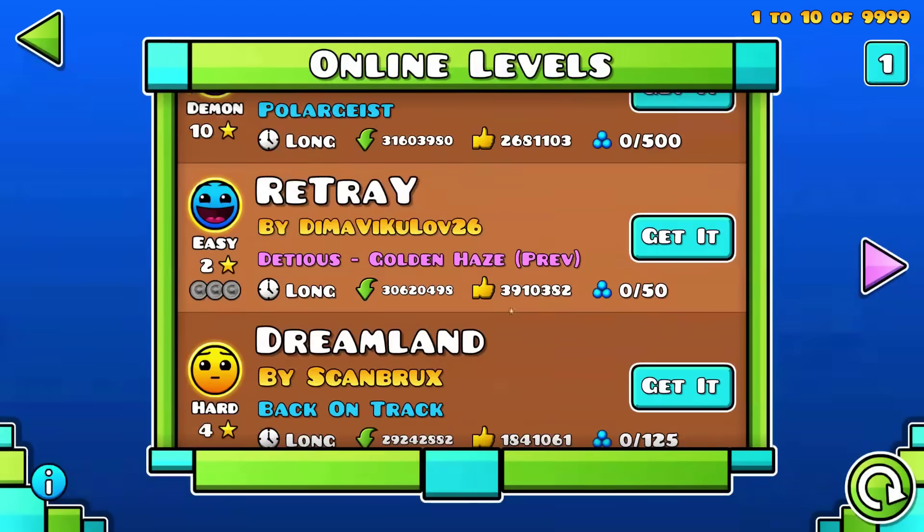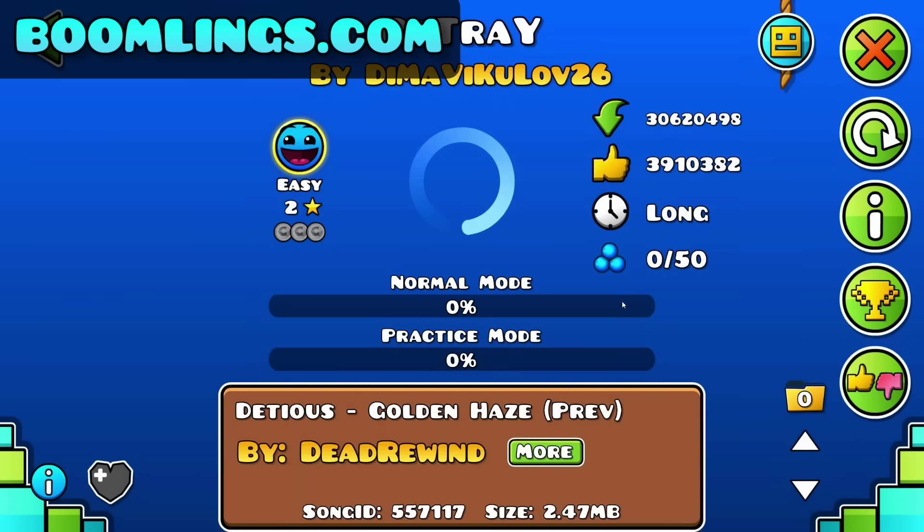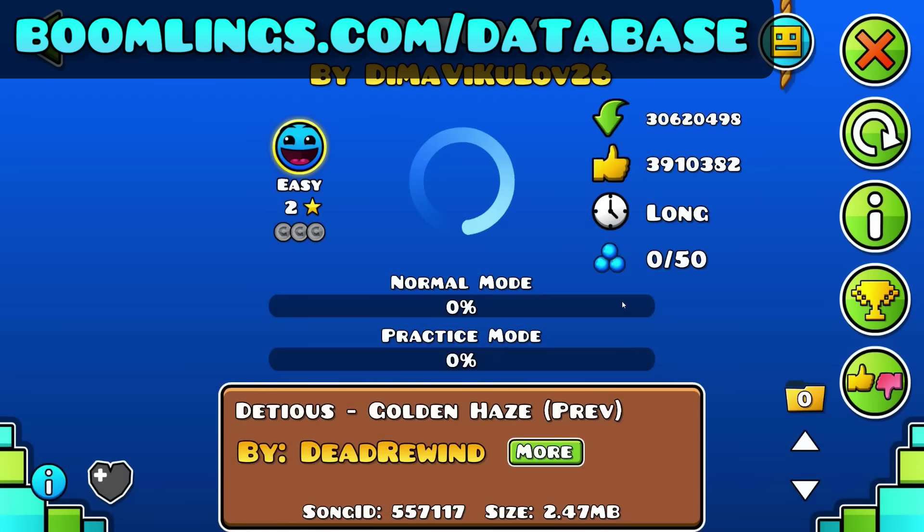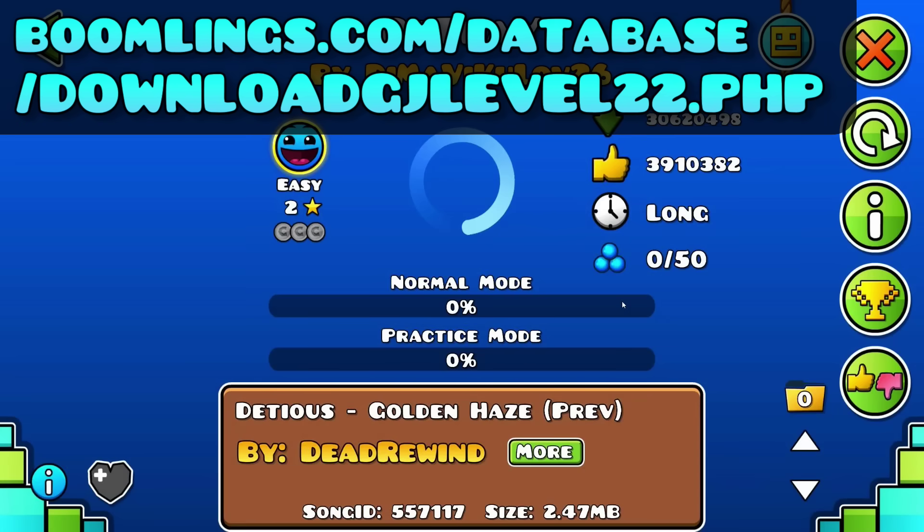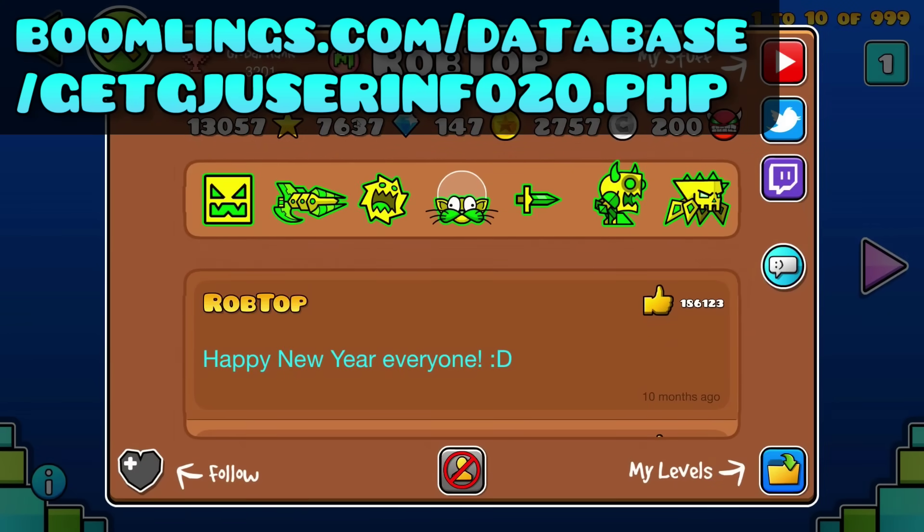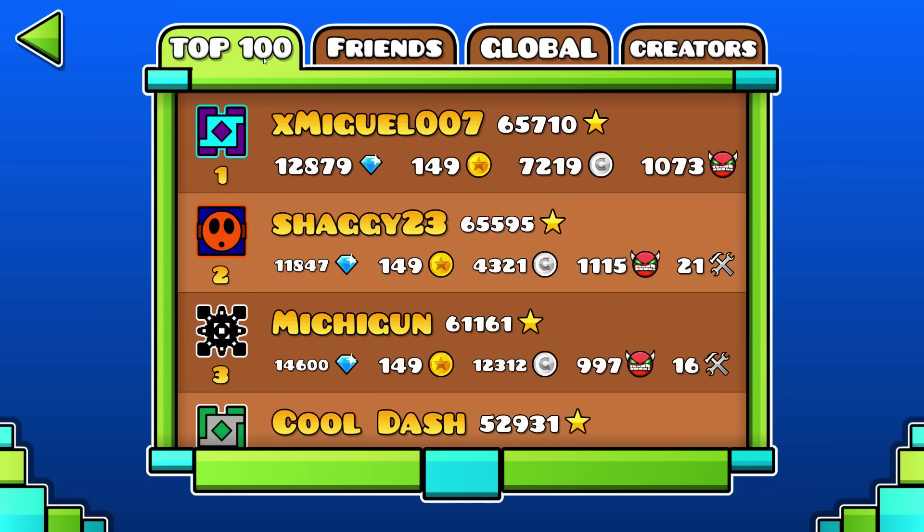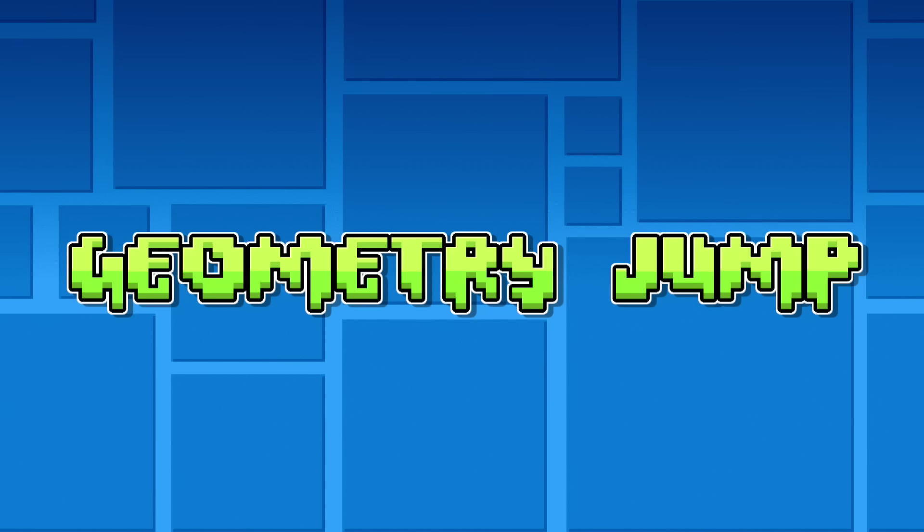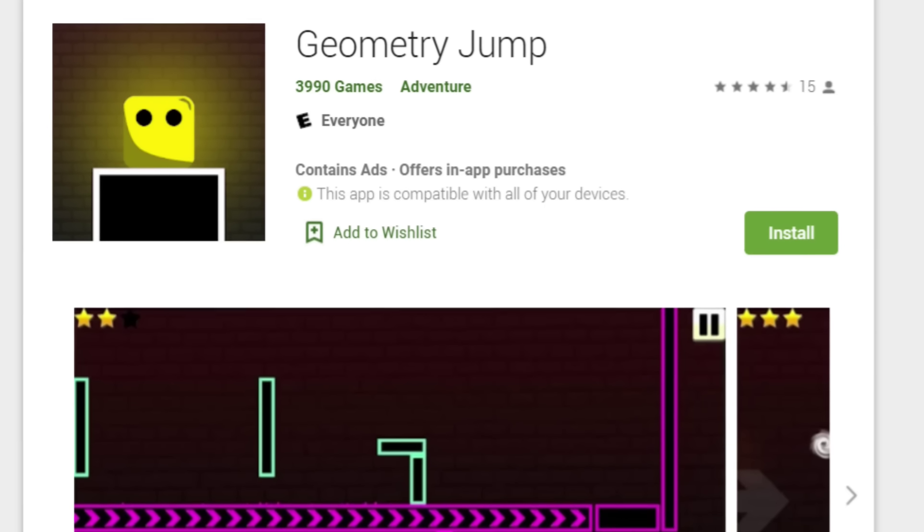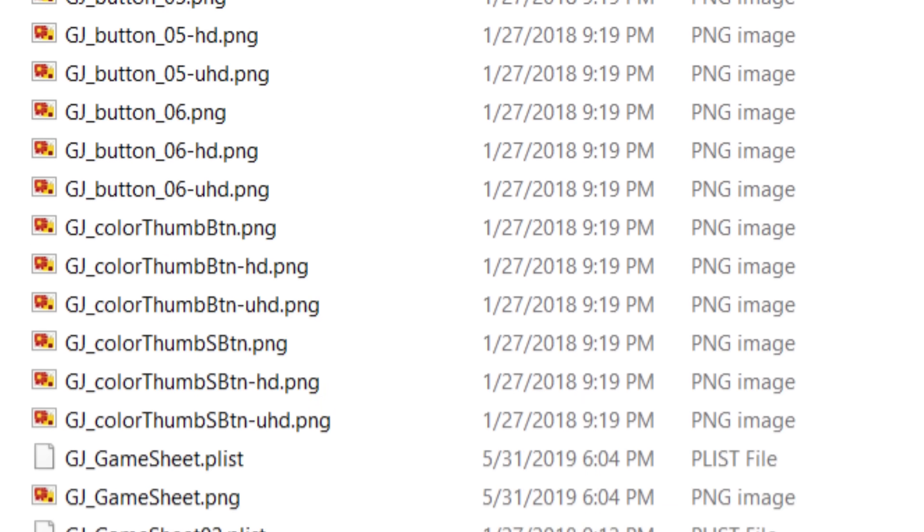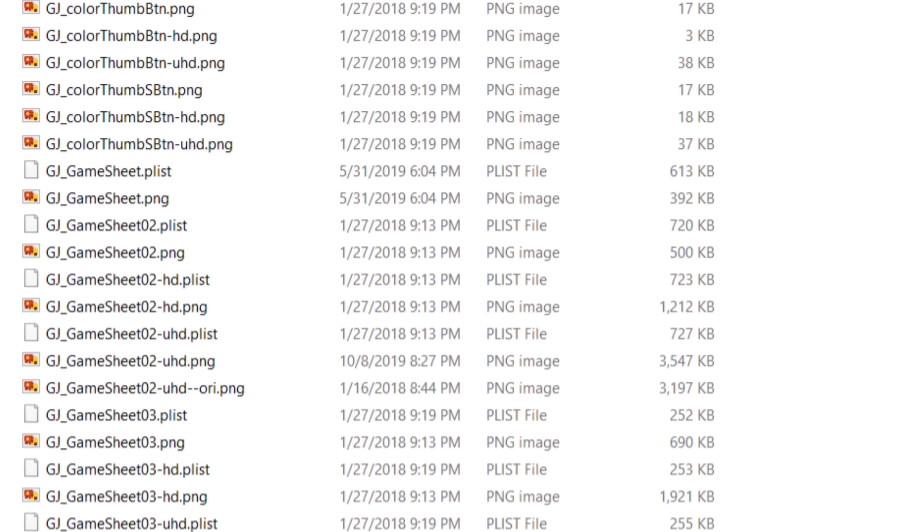If you're downloading a level, for example, your game will send a request to BoomLinks.com/database/downloadGJLevel22.php. If you need a profile, that would be getGJUserInfo20. If you want to look at the frozen and horribly inaccurate leaderboards, that would be getGJScores20. Also, GJ stands for Geometry Jump, which is the original name for Geometry Dash. RobTop still uses it for literally everything.